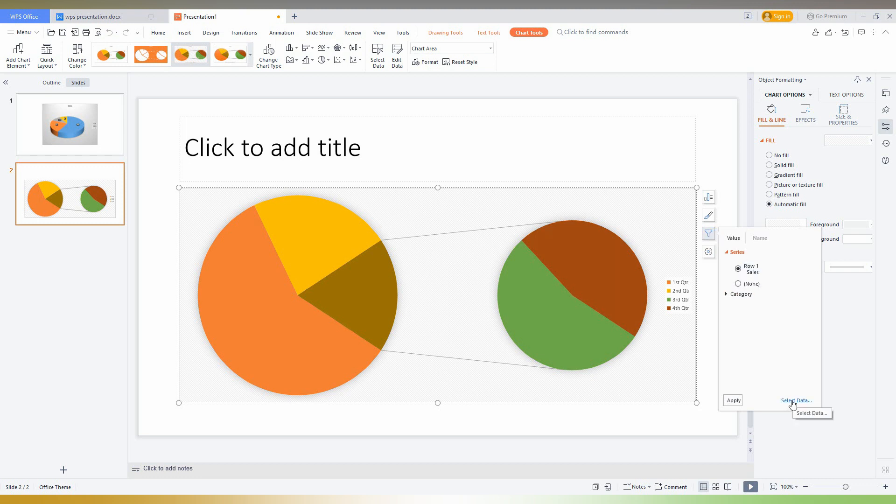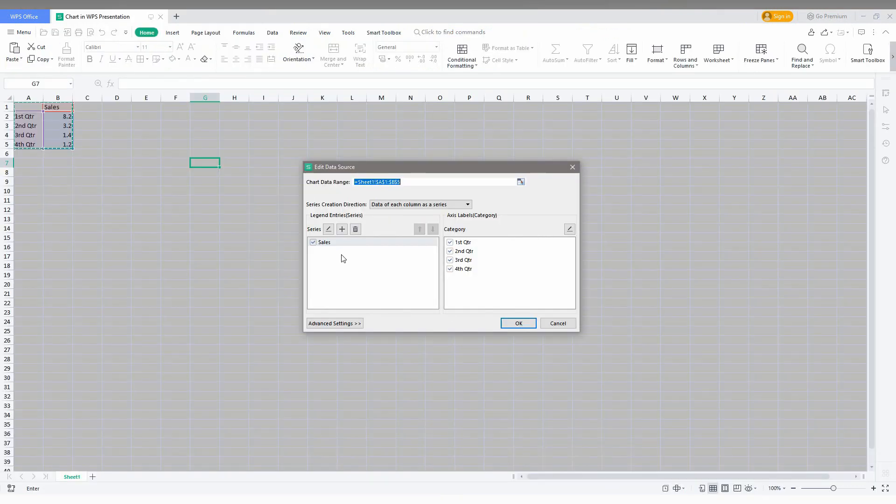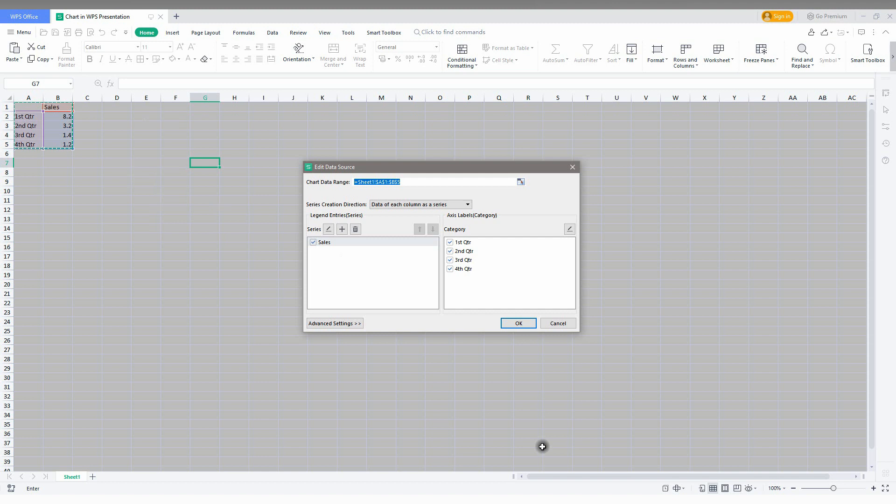Select the data and Excel will automatically be opened now. So you just need to open the Excel that you are using here. Now you need to change the data from here. This is how you change the data by clicking here and selecting the data.